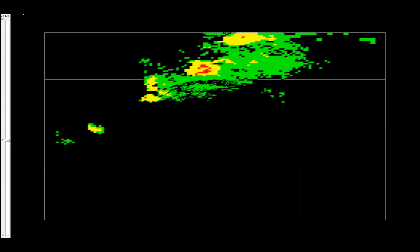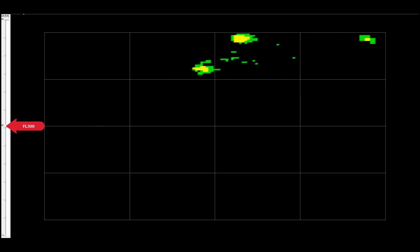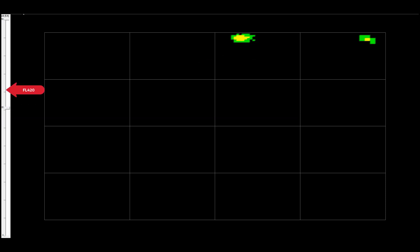we see that most of the reflectivity has gone by 30,000 feet, and we're left with three taller cells. The first one disappears by 34,000 feet, the second by 42,000 feet, and the third by 46,000 feet.